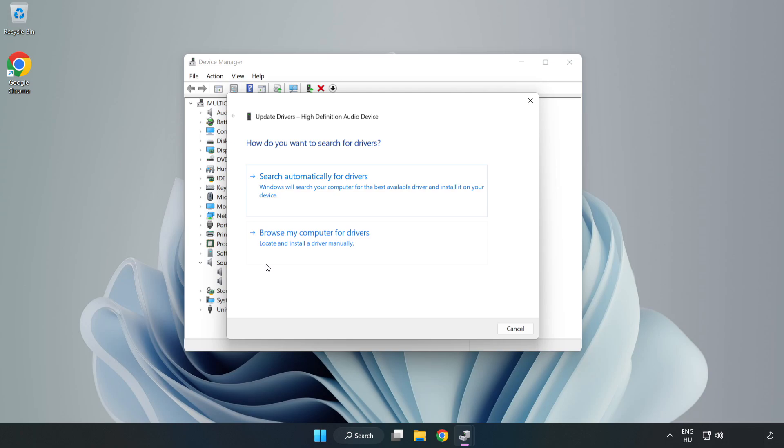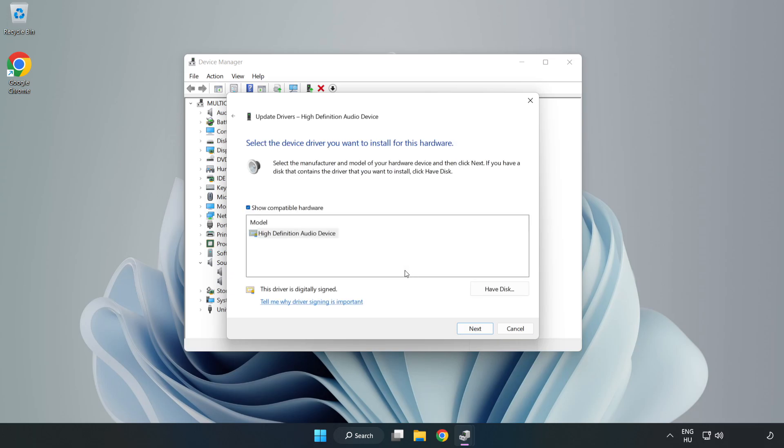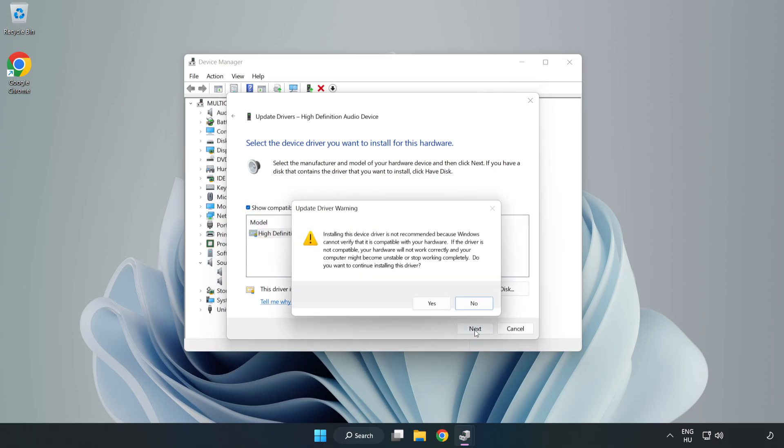Click Browse My Computer for Drivers. Let me pick from a list of available drivers on my computer. Click your used audio device and click Next. Click Next. Click Yes.